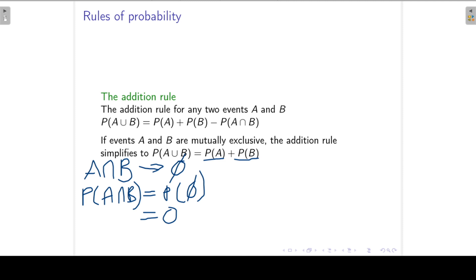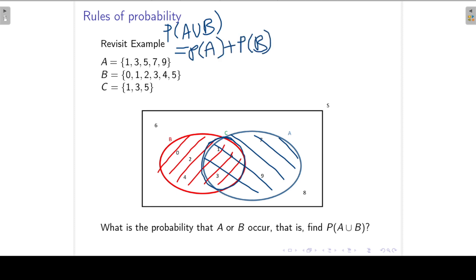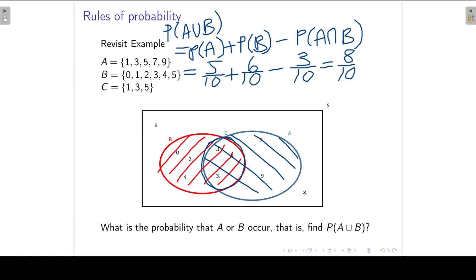We can extend the addition rule to more than two events. Back to our example: to find P(A∪B), we apply P(A) + P(B) − P(A∩B). P(A) is 5 over 10, P(B) is 6 over 10, and P(A∩B) is 3 over 10. Subtracting 3 over 10 gives us 8 over 10.